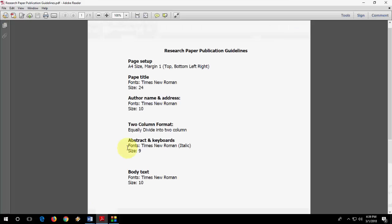For example, for demonstration purpose I have taken this. So this is our research paper publishing guideline. You should read your publisher guideline. For example, the page setup, it's showing A4 size, margin is one inch top, right, left, bottom.